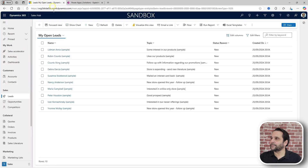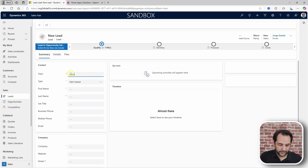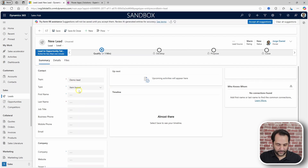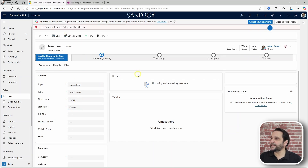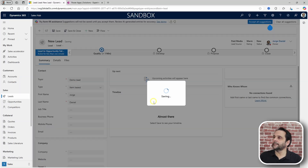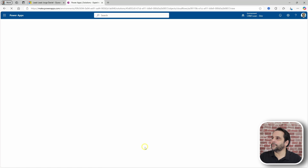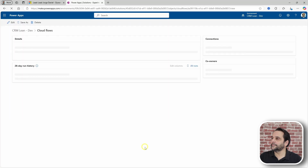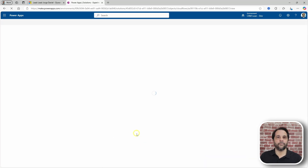Let's try this out and create a new lead — demo lead. I need a lead source. And let's save this. Now let's take a look at the flow, and it ran almost instantly.